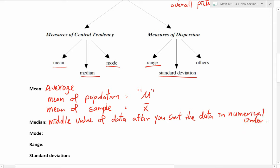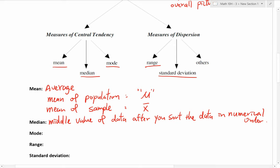Median — hopefully that's easy to understand — is the middle value of data. You go from the smallest to the biggest, and the number in the middle is the median. The value right in the middle would be the median.